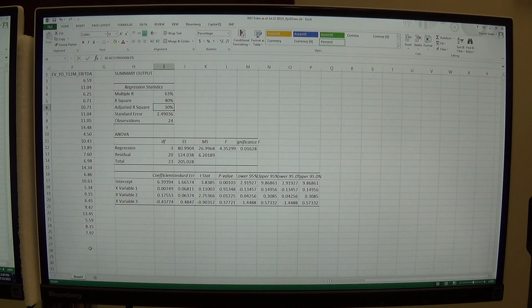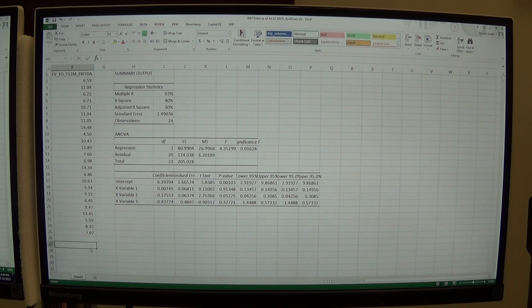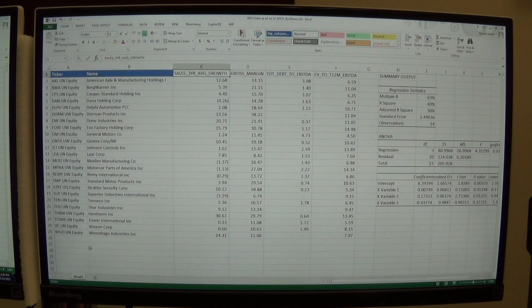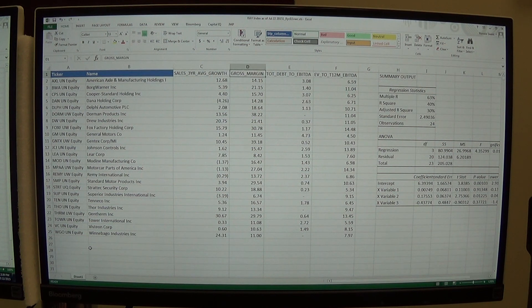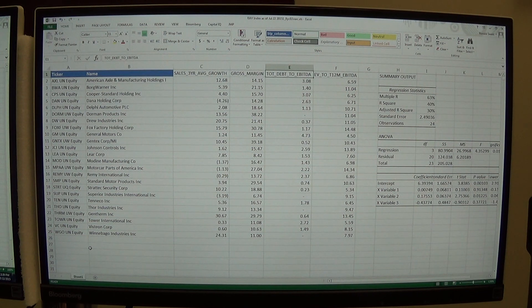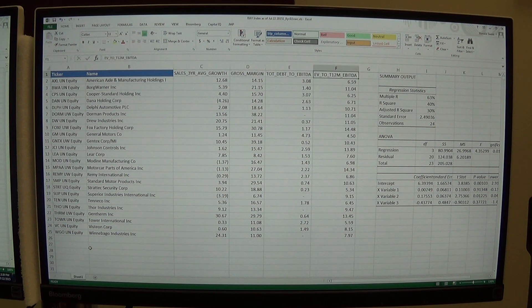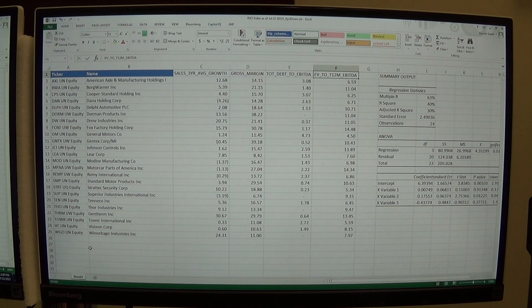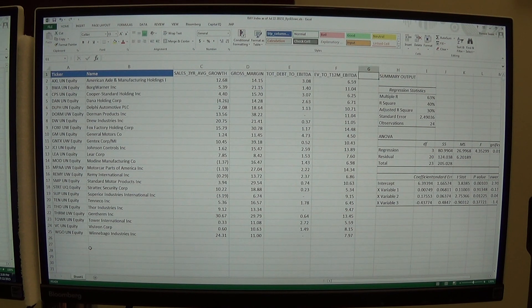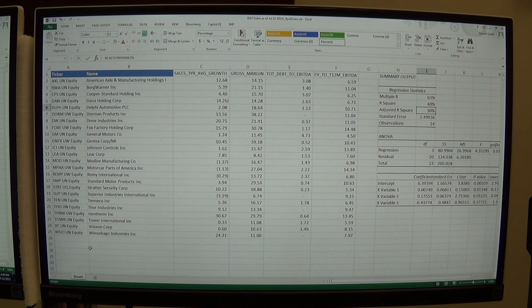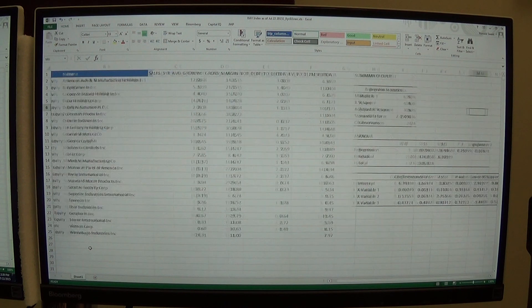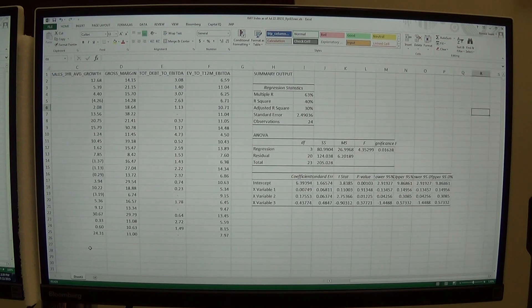Here we have three independent variables. Our three independent variables are sales growth, gross margin, and debt to EBITDA. Those independent variables are going to try to forecast my dependent variable. You can see my R-squared is only 30%. It's not a really strong relationship but at least it's positive.